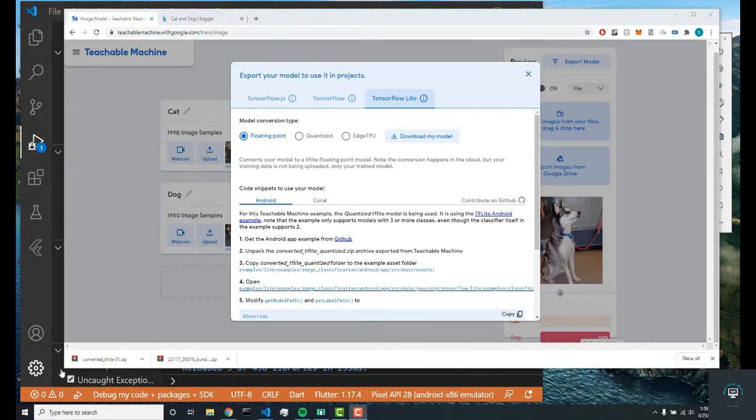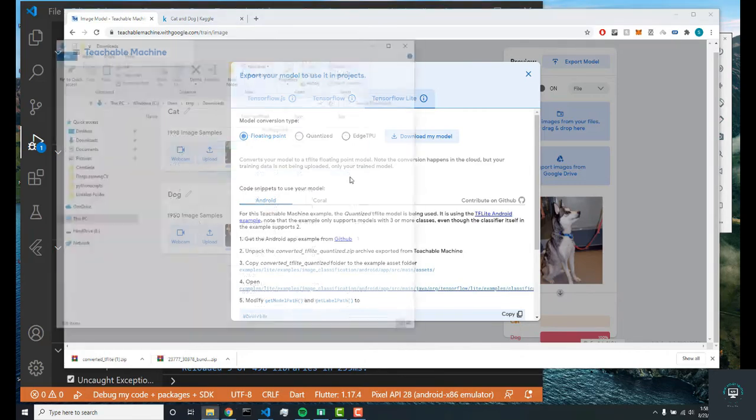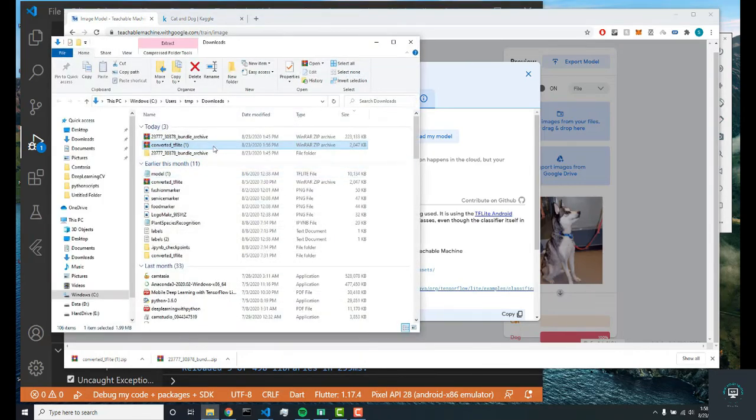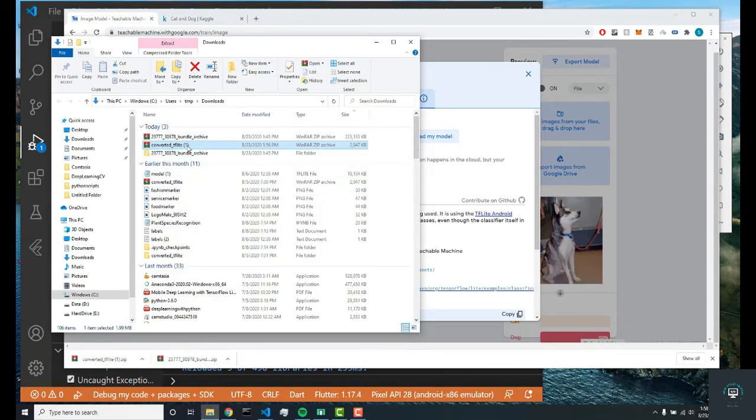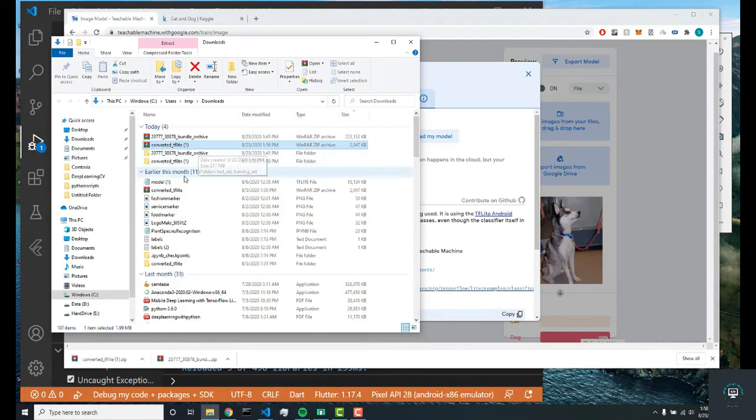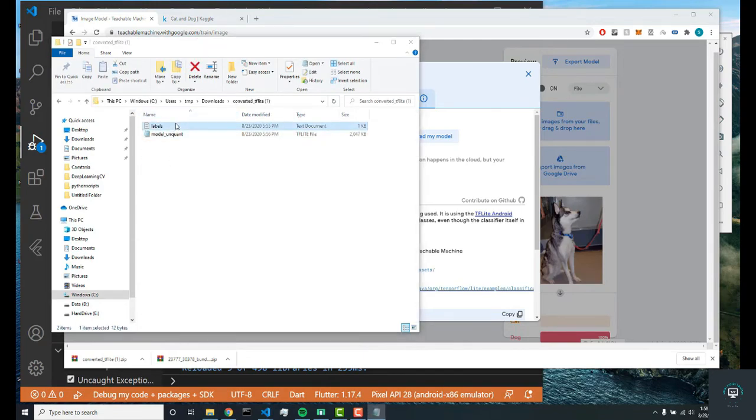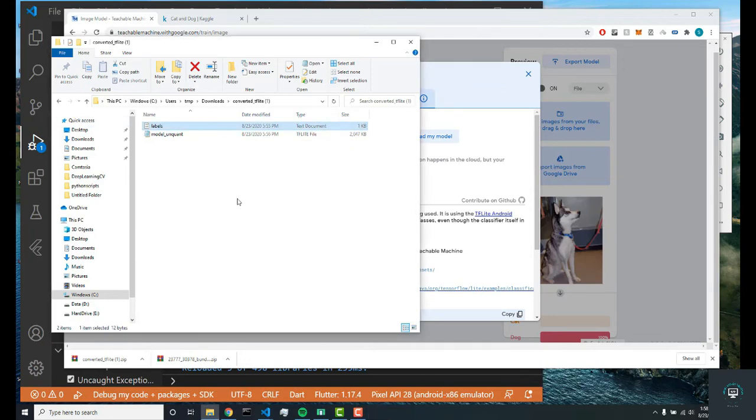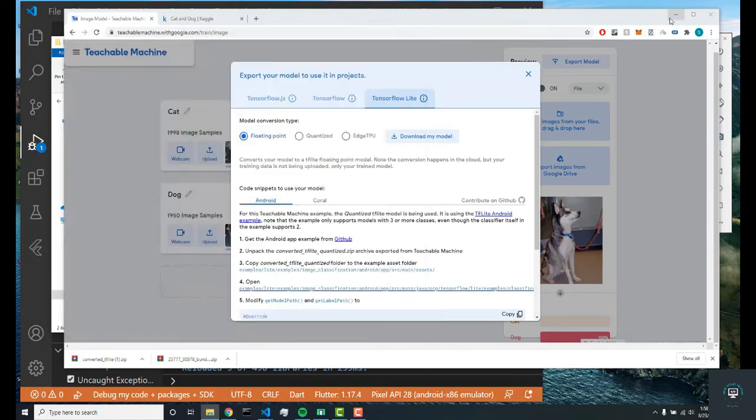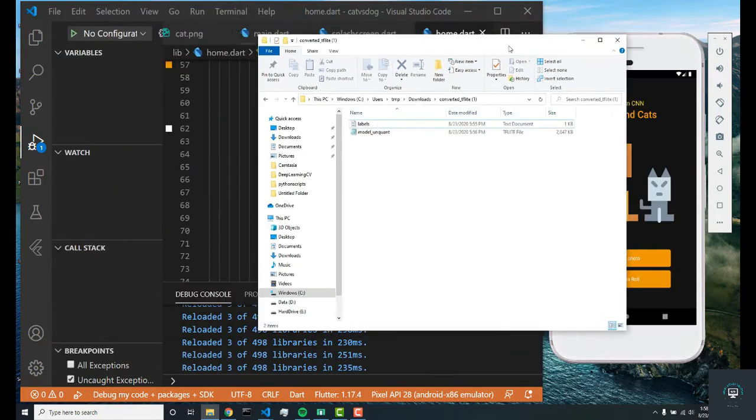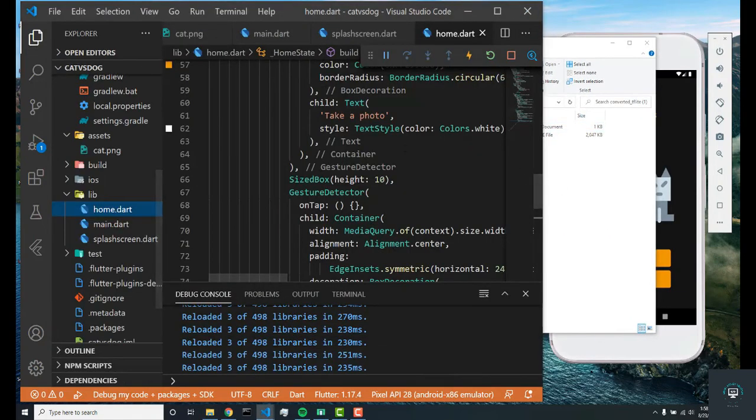Okay, so my neural network just finished downloading. I'm going to show in folder and I'm going to extract this folder. Once it's extracted, I'm going to see two files—one of type labels, one called labels, and the other called model_unquant, which means unquantified.